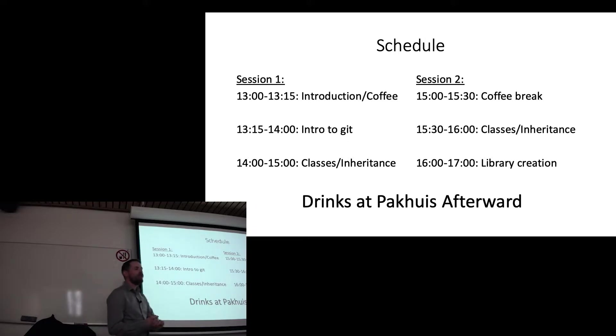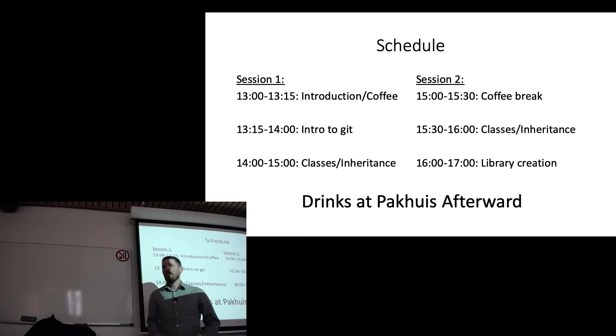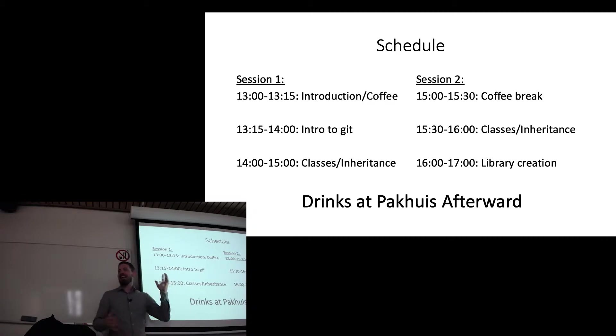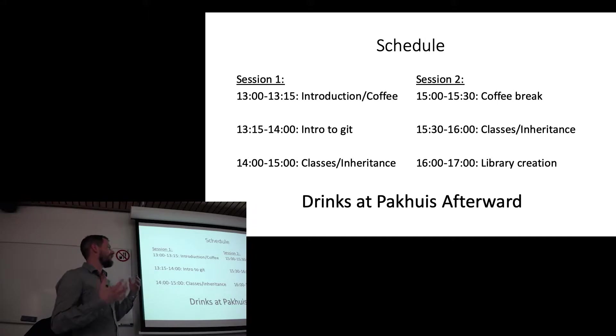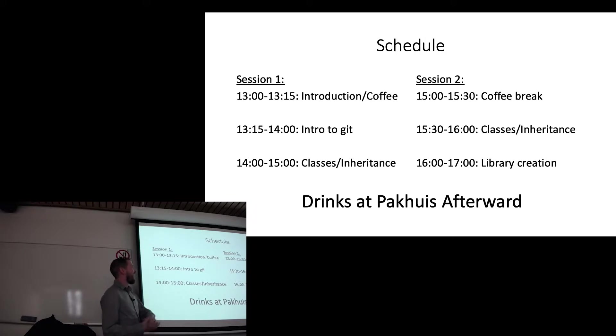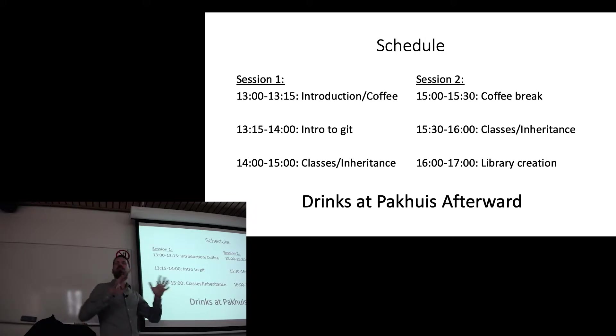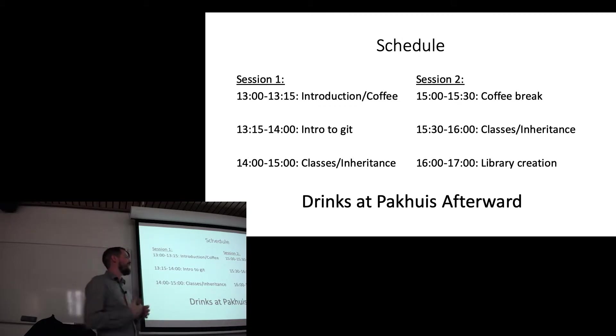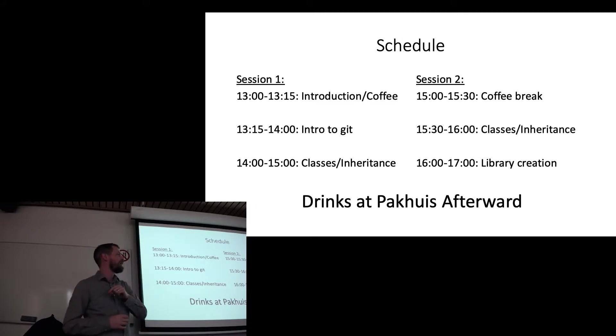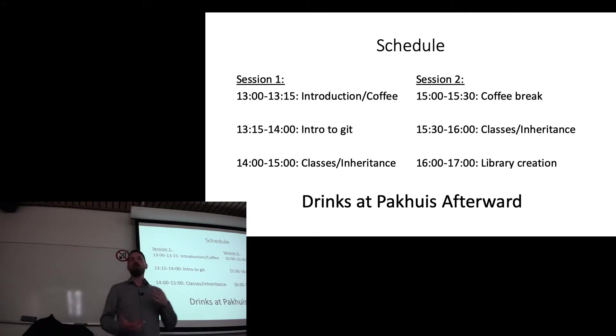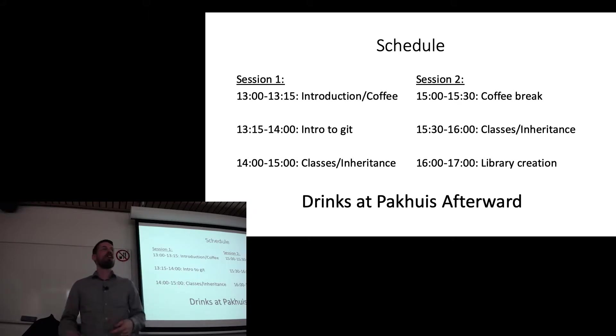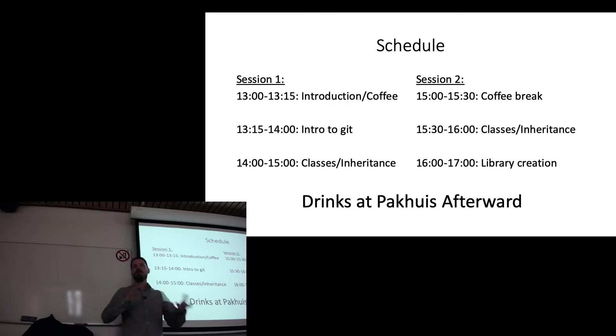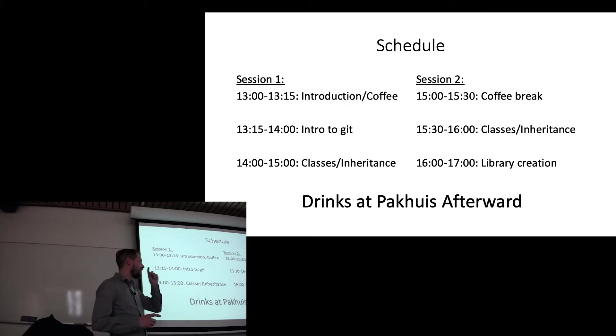So 1:15 to 2 is going to be a focus on Git. Then we're going to move forward, and we're going to talk about classes and inheritance. So this is the actual process of making objects in Python. At 3 or 3:15, there's going to be a coffee and a snack break. And then we'll continue on with classes and inheritance, and then we'll spend the last part of this time actually learning how to create a library. That is, how do we set our code up so we can install it into our Python directories so we don't need to be copying things all over the place. And we'll get to that towards the end.